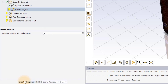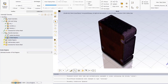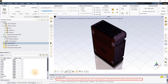In the create regions task, change the estimated number of fluid regions from 2 to 1, as it is known that there is only one fluid region occupying the empty space within the solid enclosure. The console reports a warning saying that 2 fluid regions were identified instead of 1. This is because the workflow identifies the enclosure also as a fluid region.